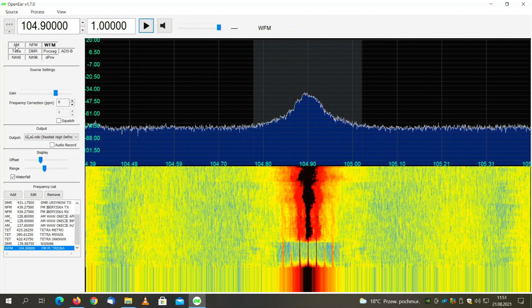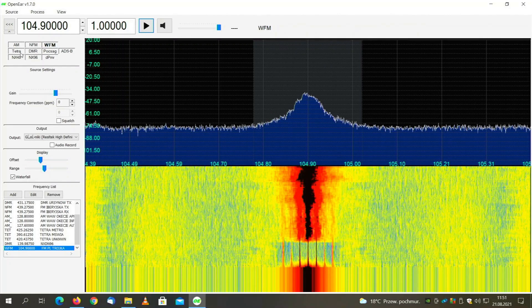When the app is started, it can decode analog transmissions like AM and FM, but its main function is decoding DMR and Tetra. However, it cannot decrypt them — it can decode but not decrypt. So if the transmission is encrypted, you will not hear anything.